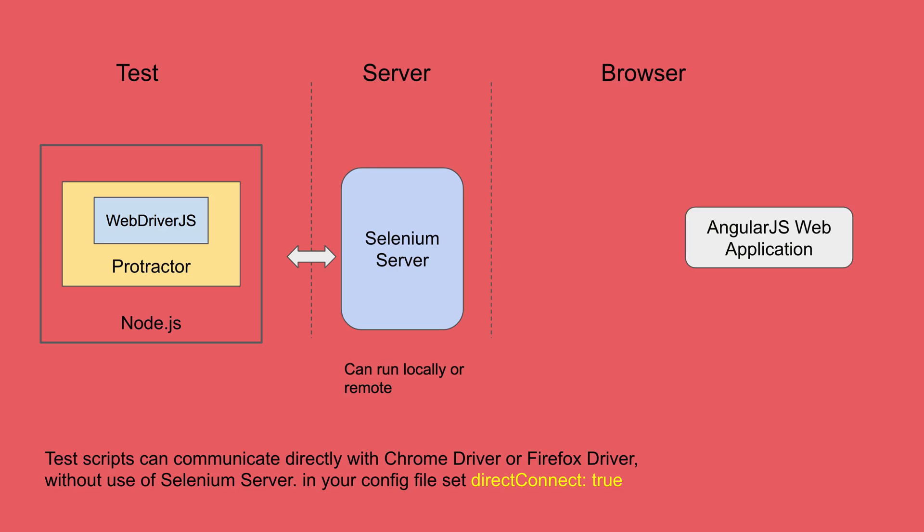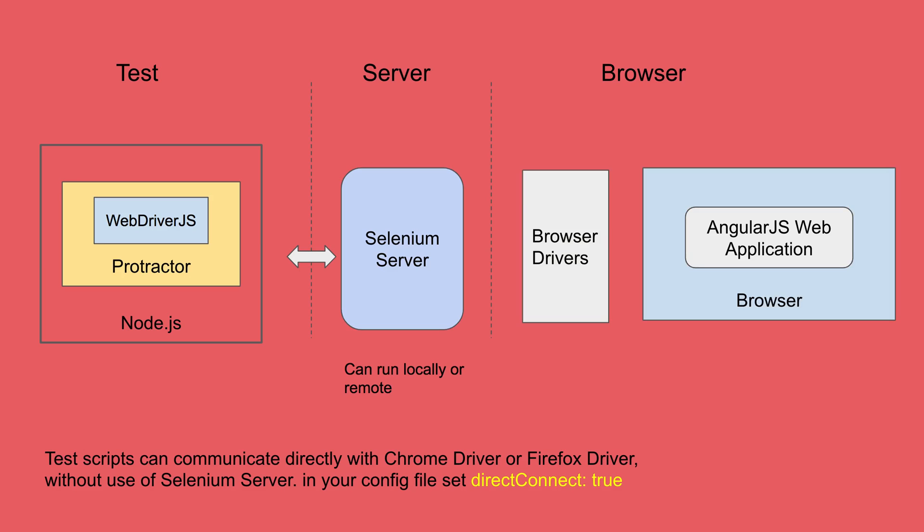So this is server section and then if we come to the browser section, we have our actual AngularJS web applications running on the real browser and we also have browser drivers. So we have browser drivers like Chrome driver for Chrome browser, Gecko driver for Firefox browser and so on. So here the Selenium server interacts with browser drivers and browser drivers in turn interacts with the actual application running on the real browsers.